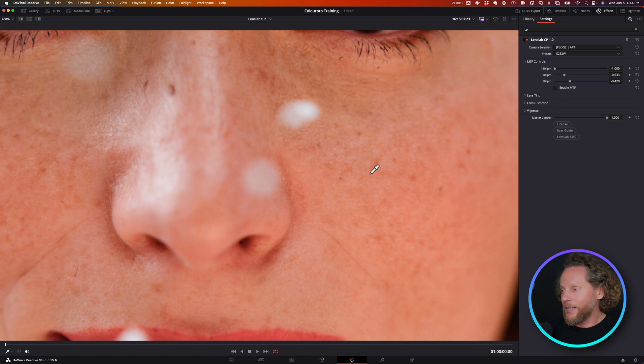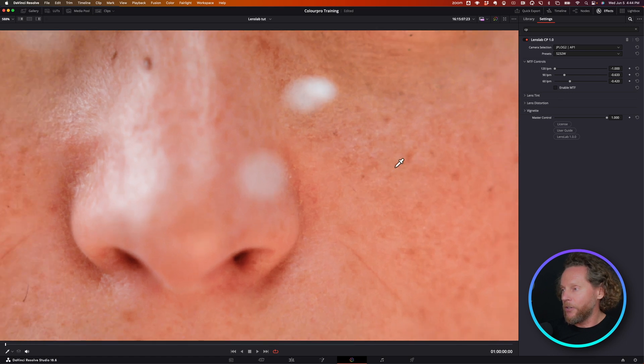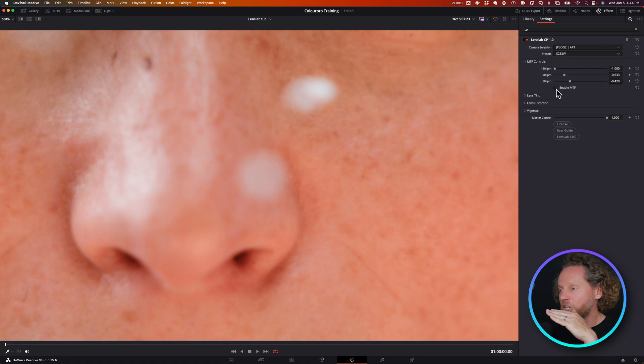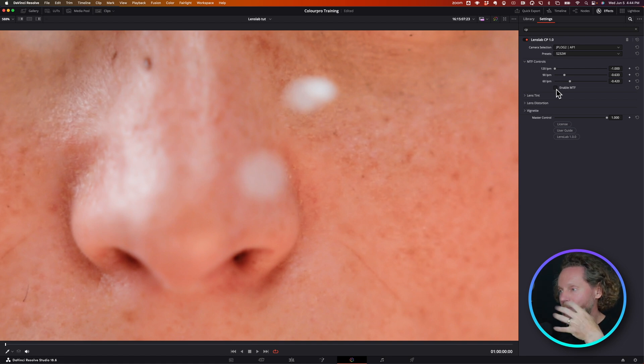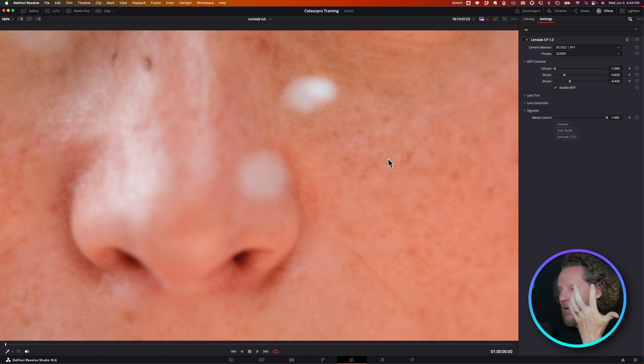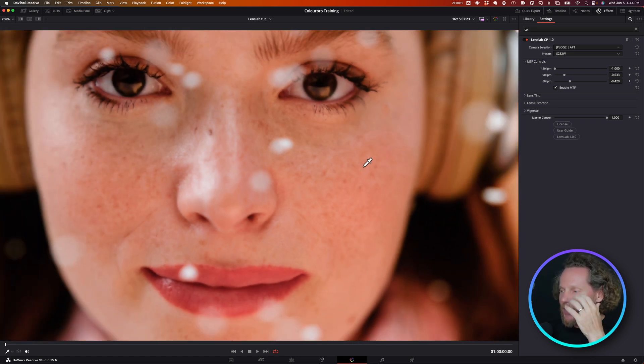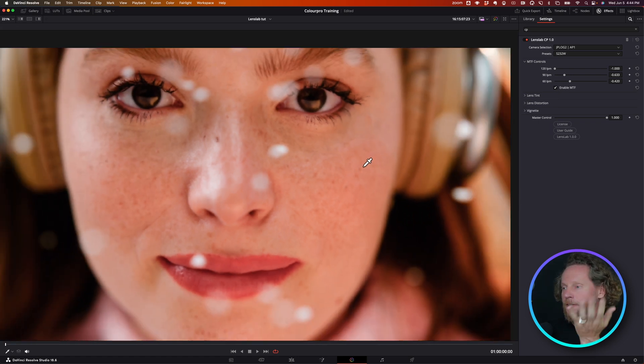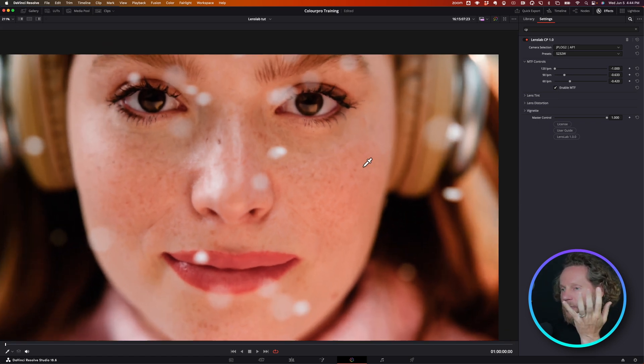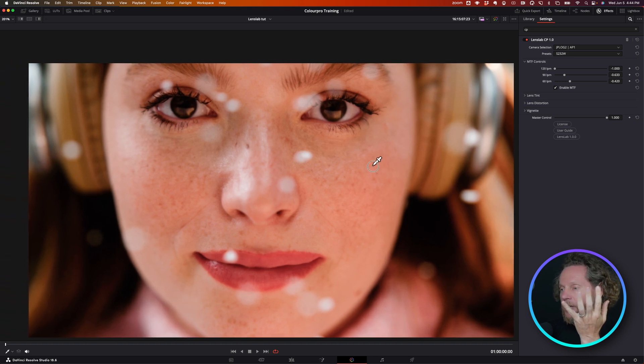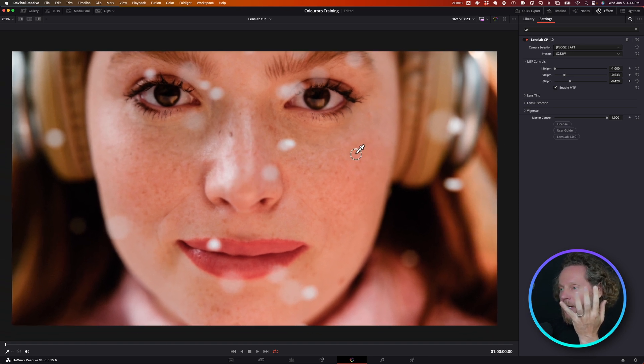Look at the skin texture. What I'm really doing is just shaving off that fine skin detail. I'm literally reducing the high frequency of the skin. It has a wonderful effect sometimes just as a beauty effect, working with a modulation transfer function.